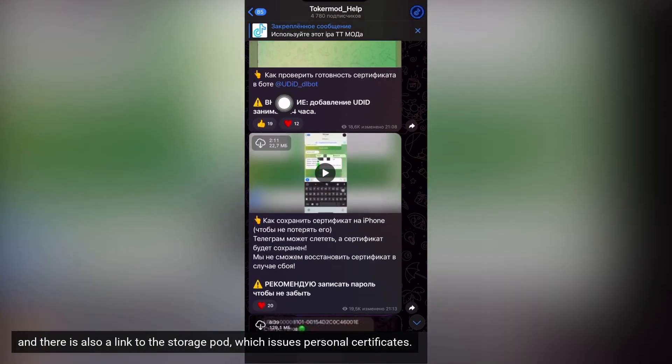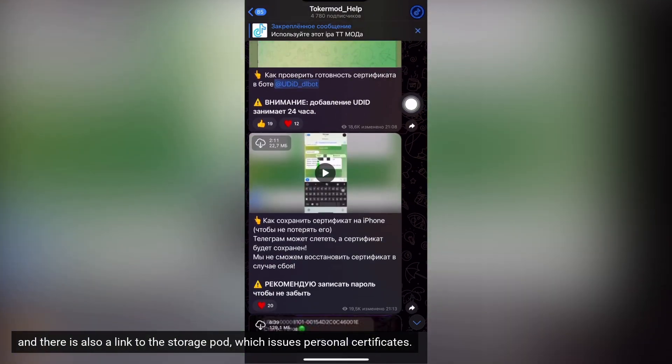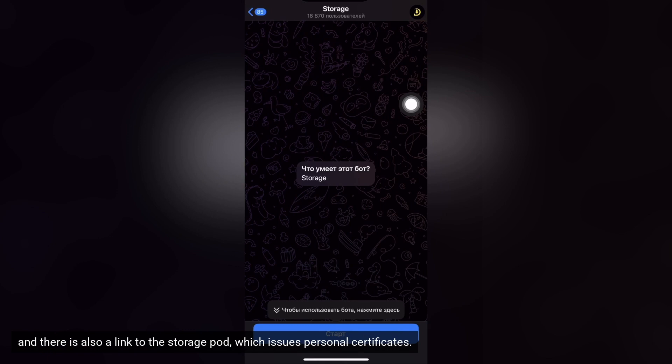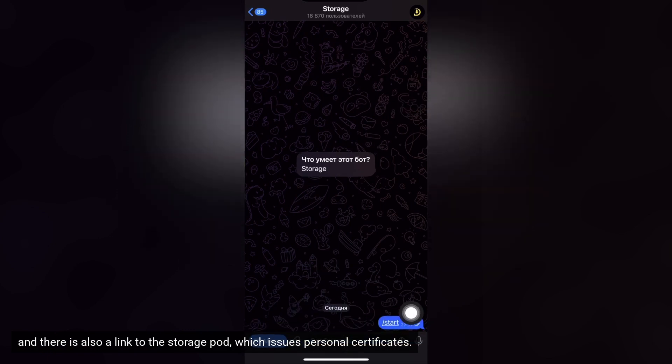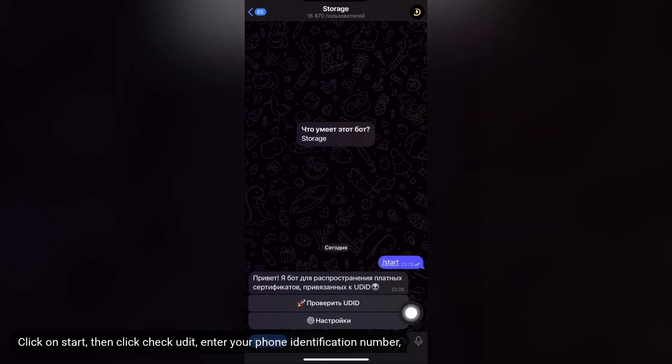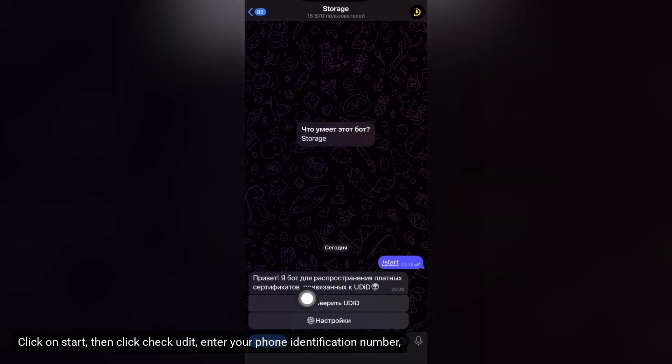And there is also a link to the storage bot which issues personal certificates. Click on start, then click check bot. Enter your phone identification number.